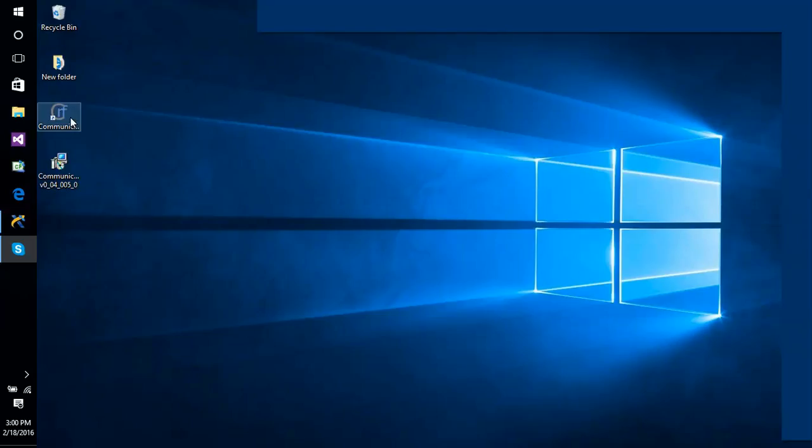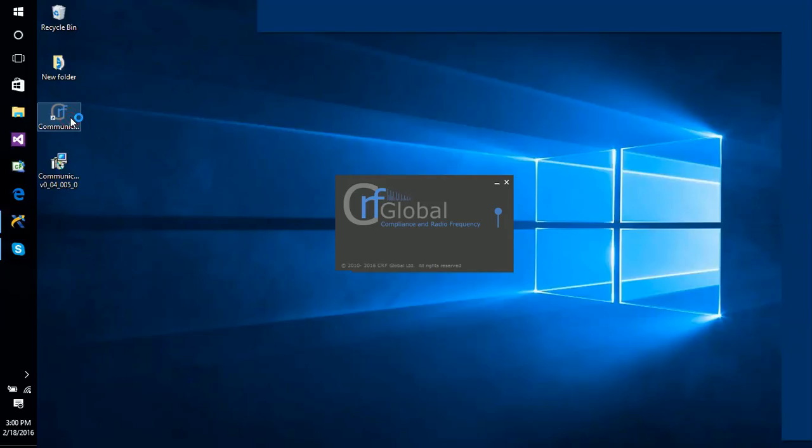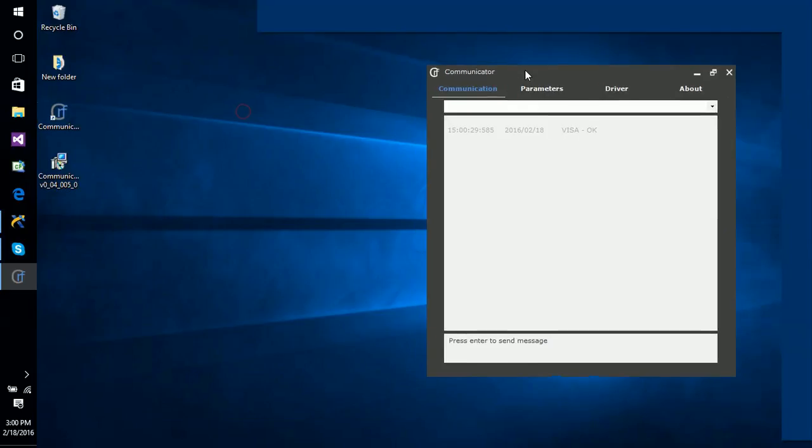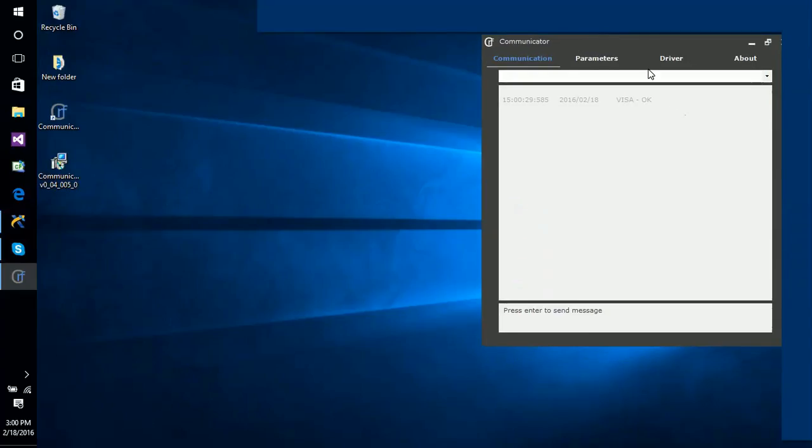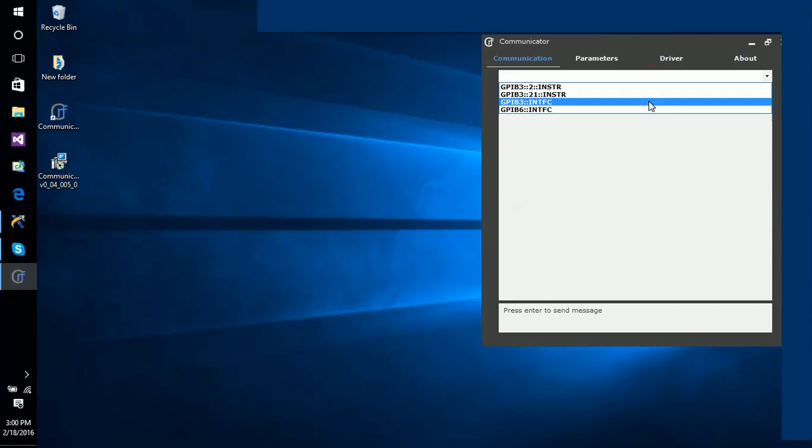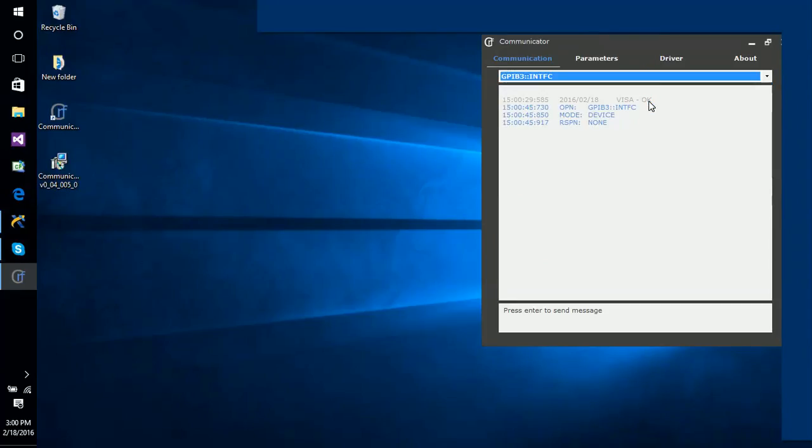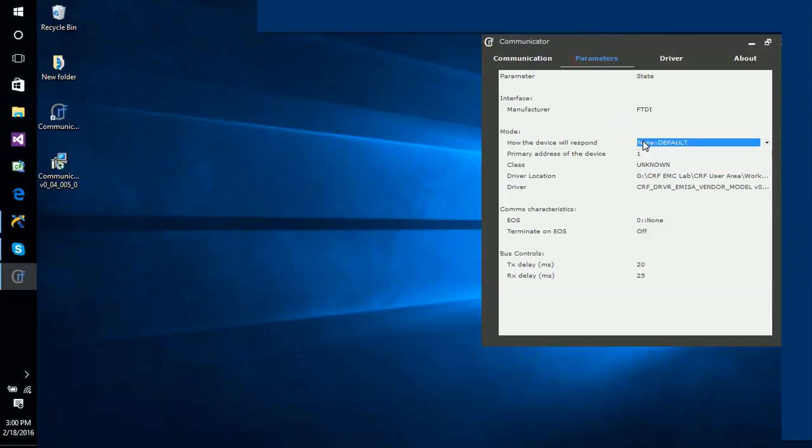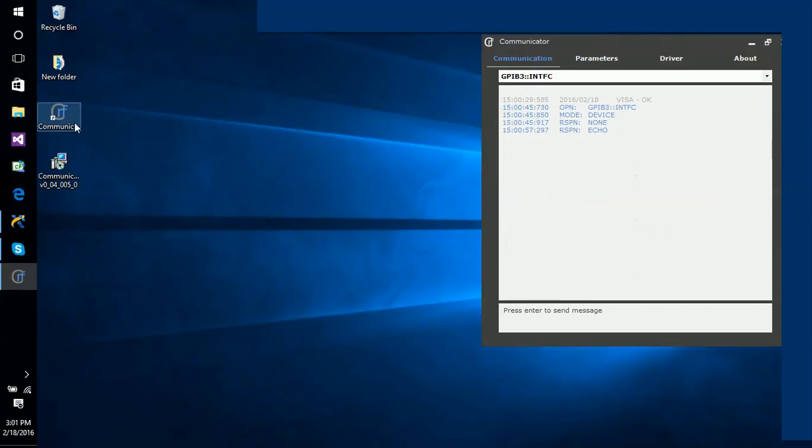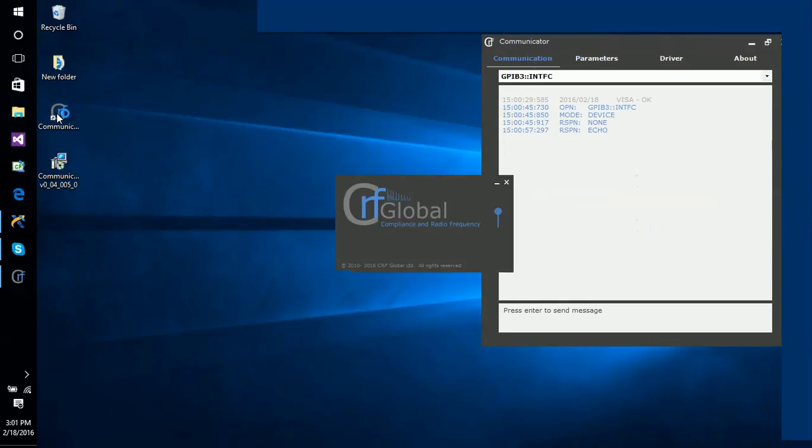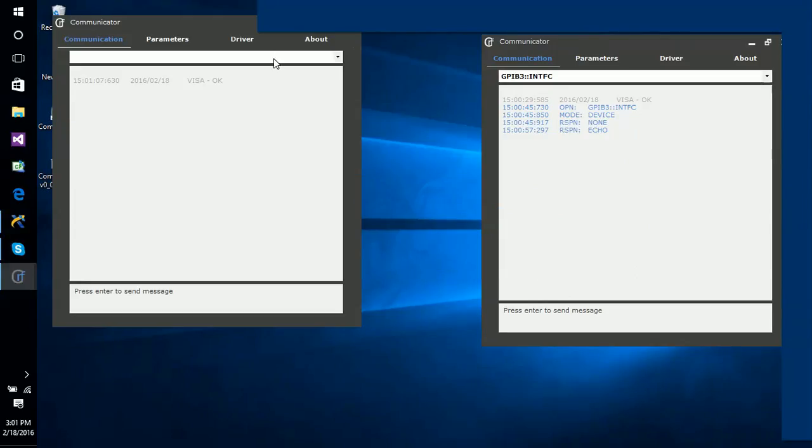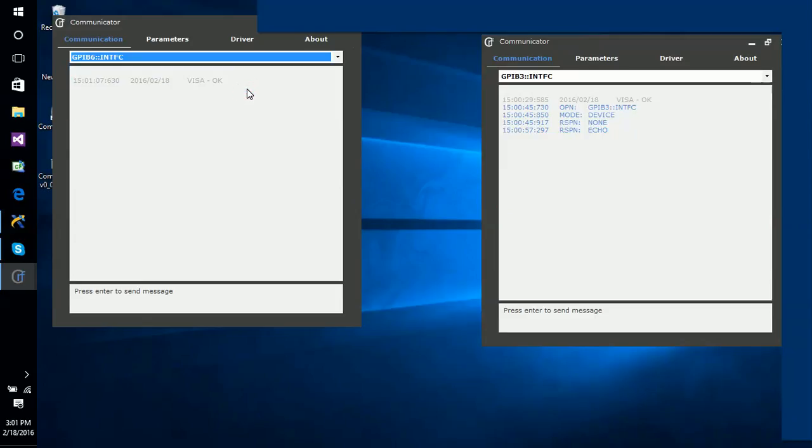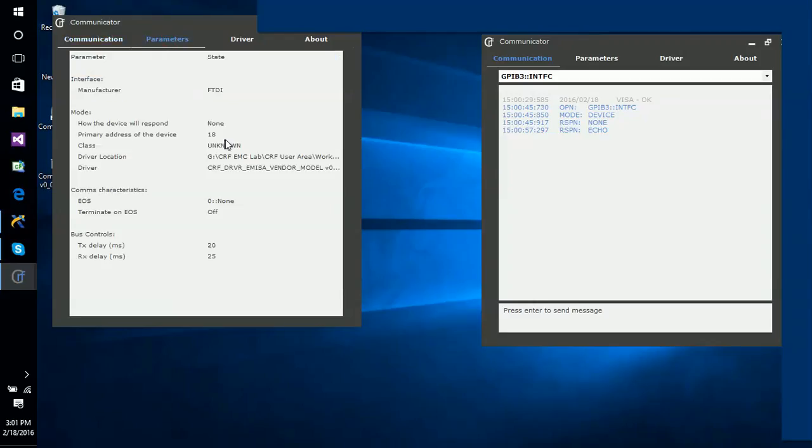So what we'll do is we'll set up two Prologix as devices and then we'll use the National Instruments to communicate to all these devices. So firstly I want to connect to this device, number three. What I'm going to do is I'm going to set it to a device address, number one, and I'm going to just echo. I'm going to open up another one.